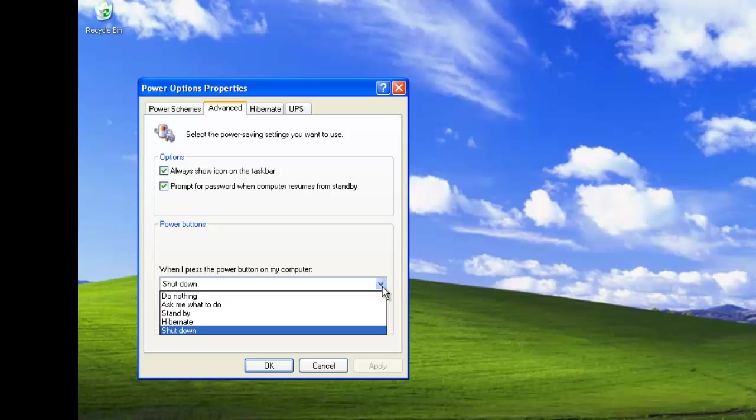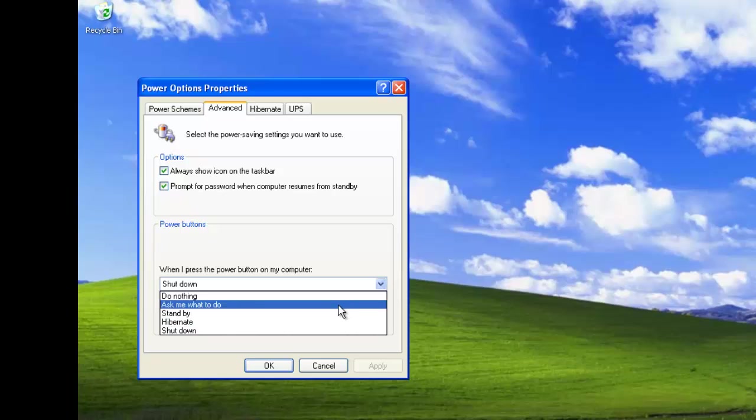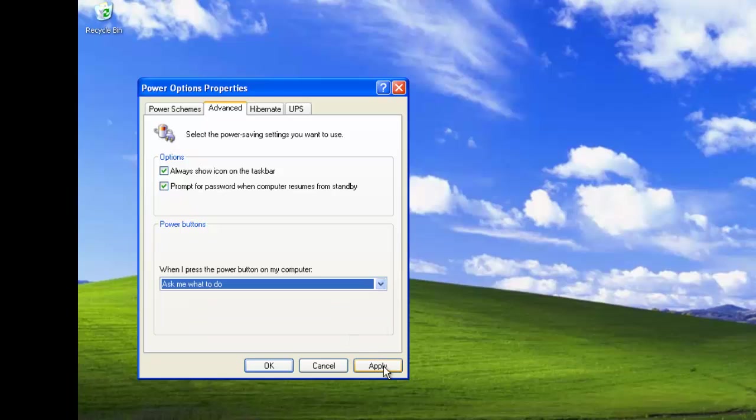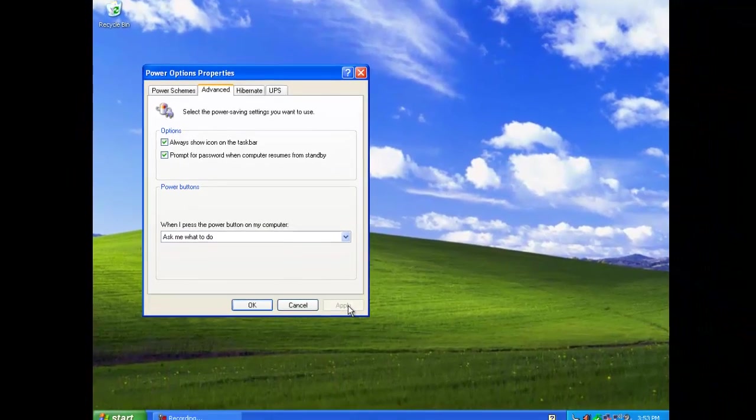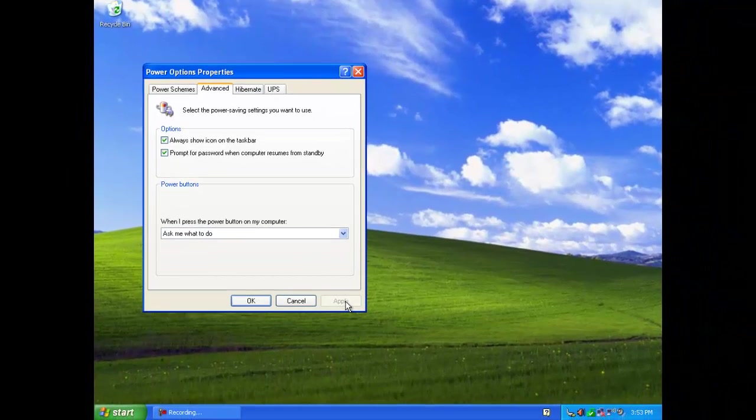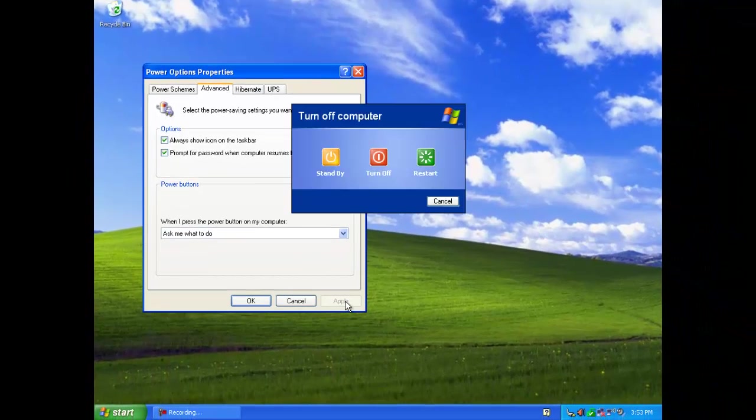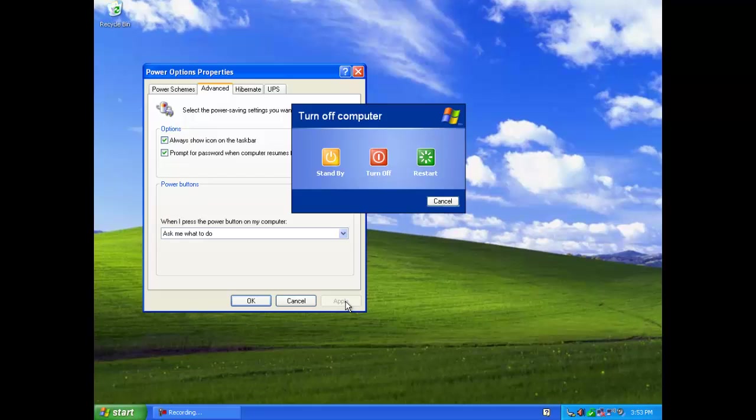In this example, we shall select Ask me what to do, then click on apply. Here we have pressed the power button and this has brought up the turn off computer options.